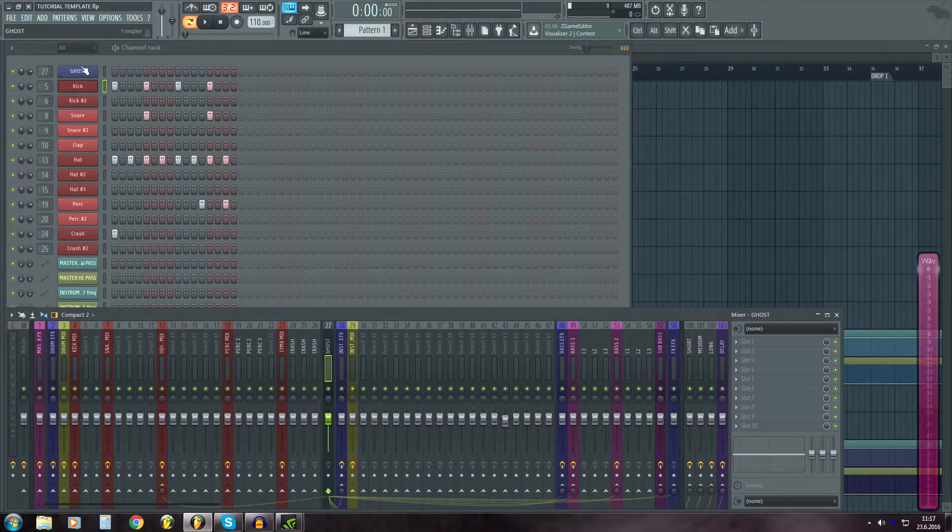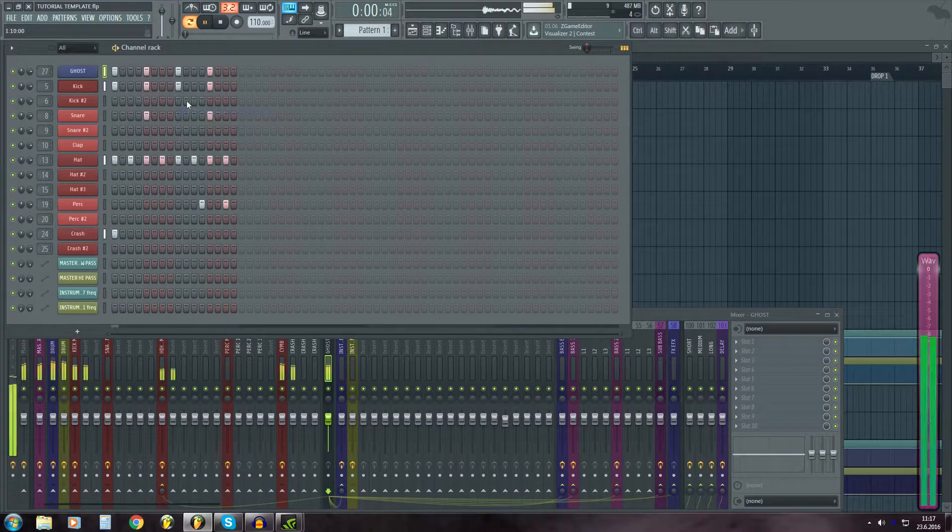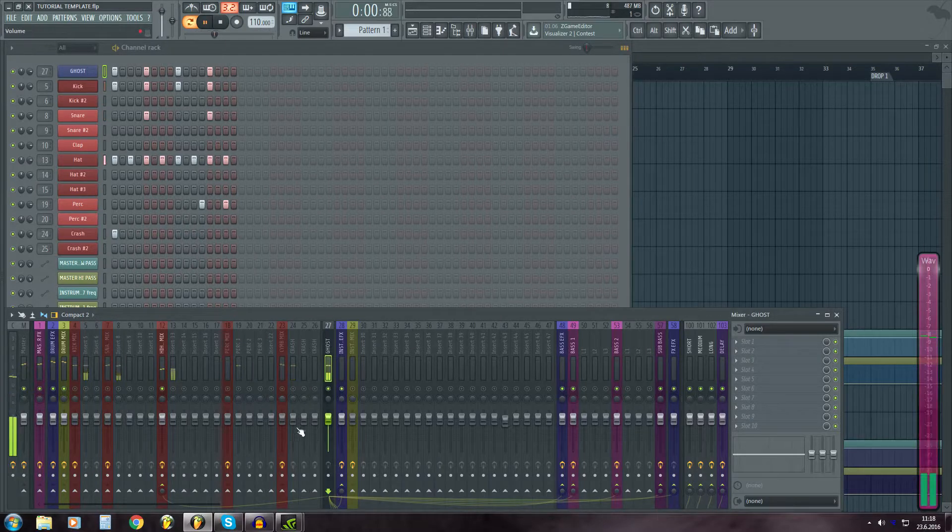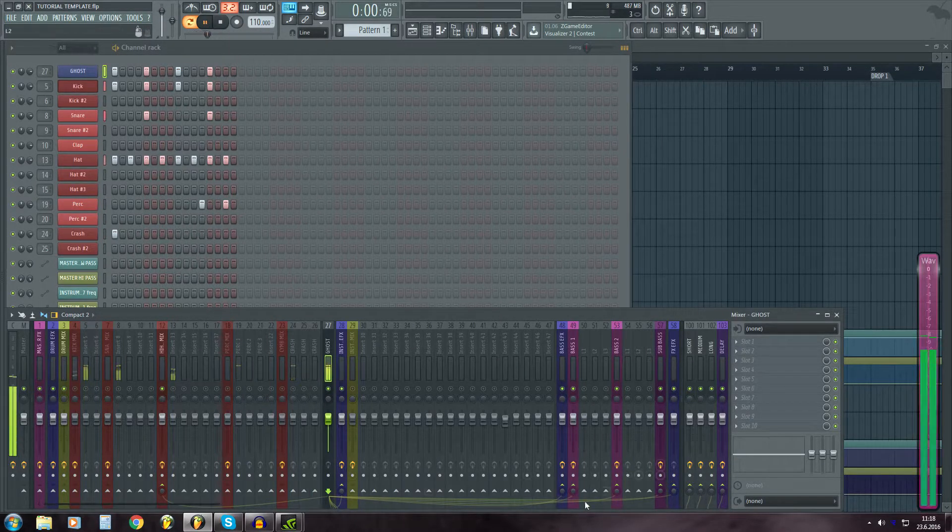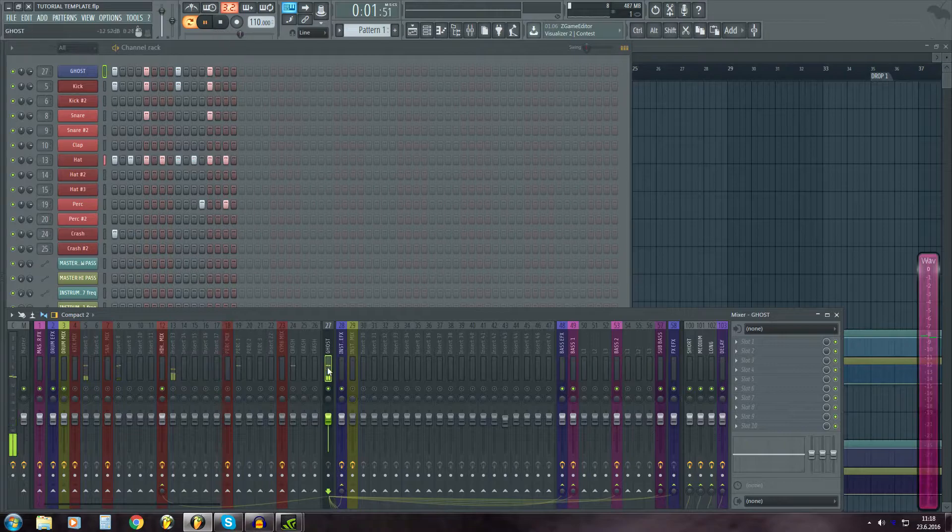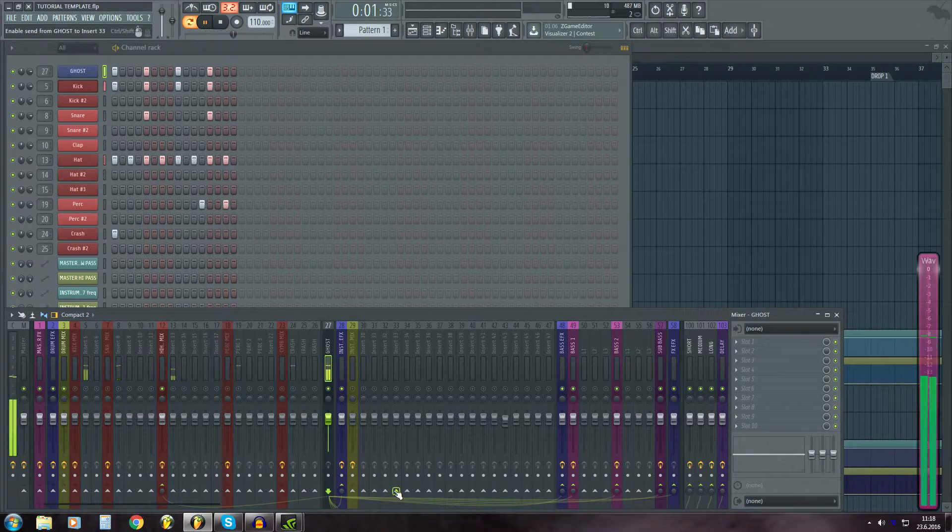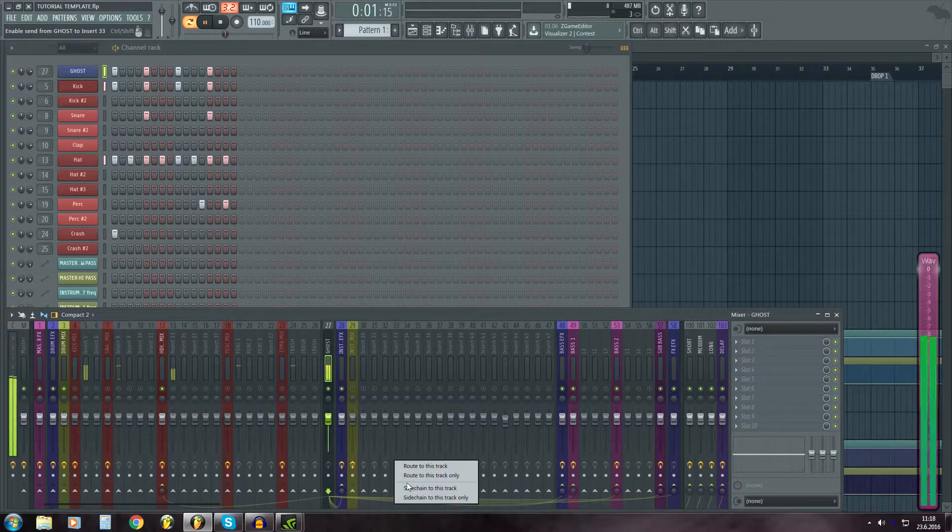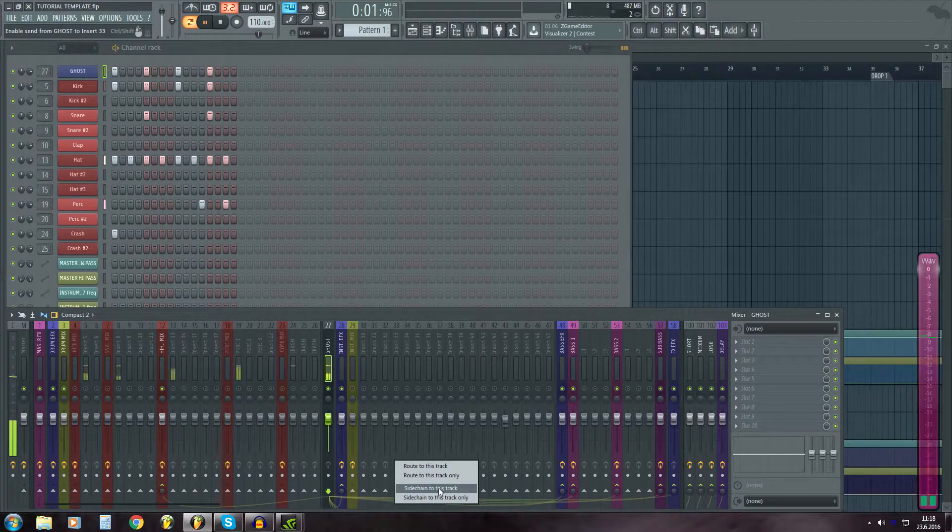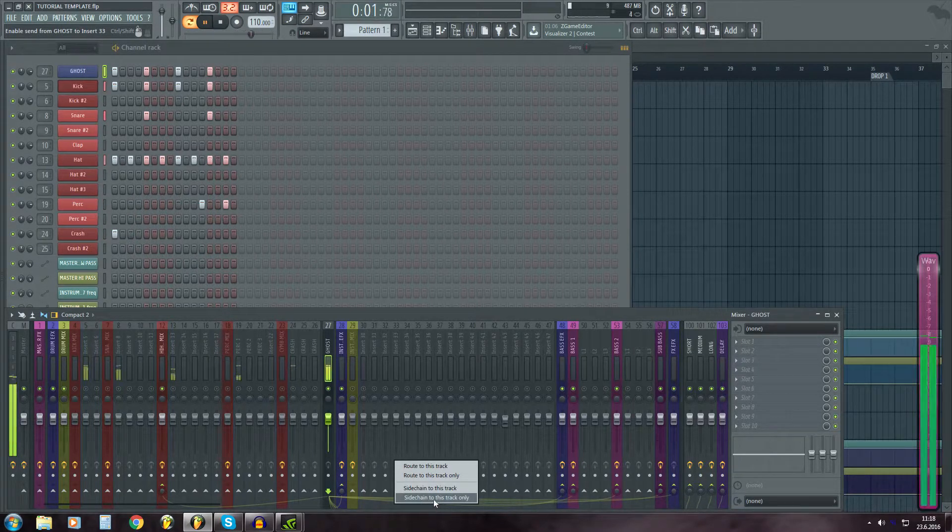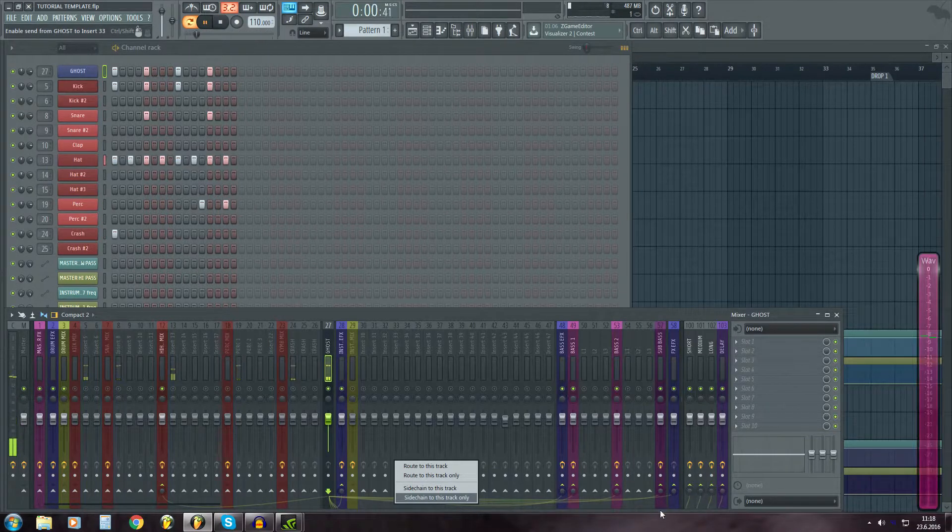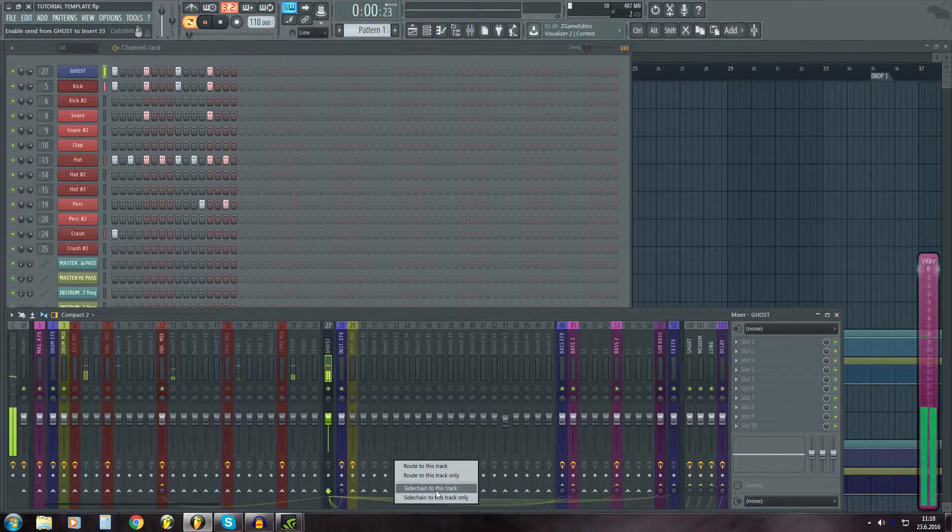Okay. Then there's ghost kick, which is over here. This has no sound, but it's already sidechained to a few basses. And if you want to sidechain that to more basses, you go over here and sidechain to this track. Be careful to not click on here because it will delete all these pre-made sidechains.